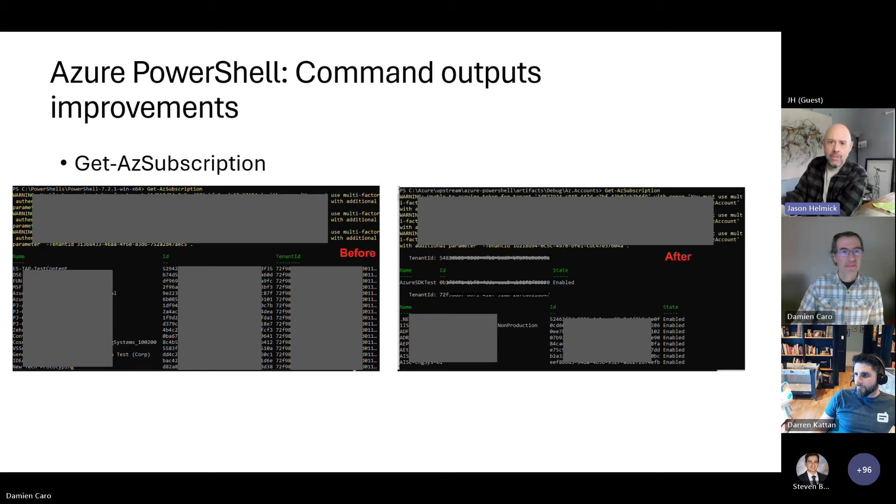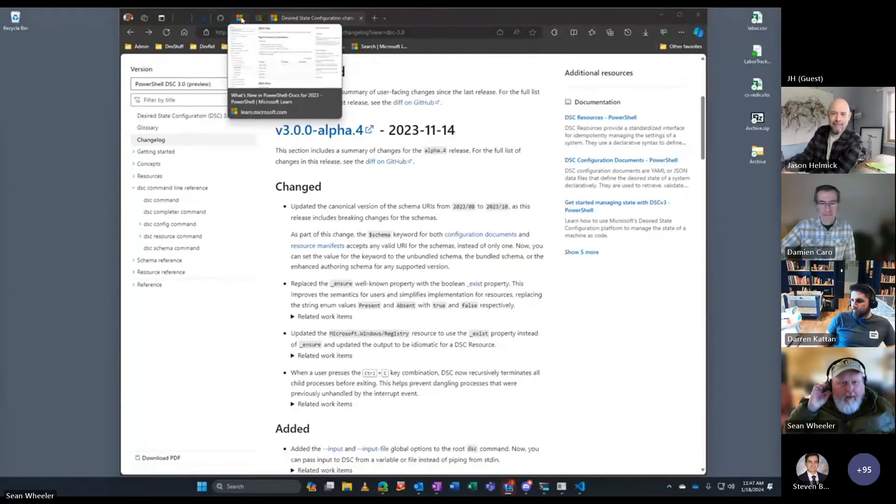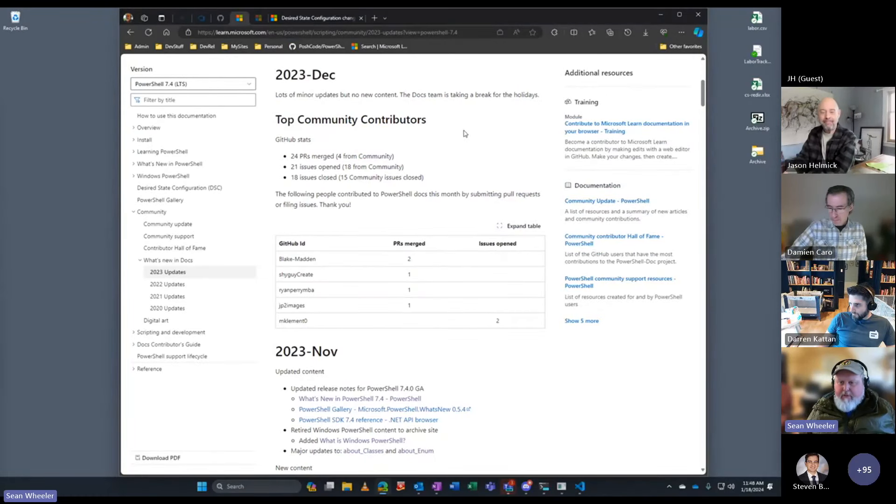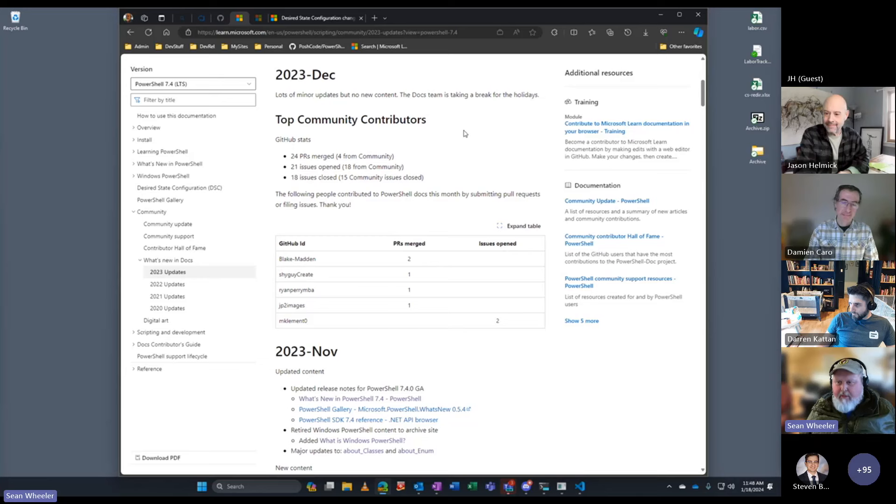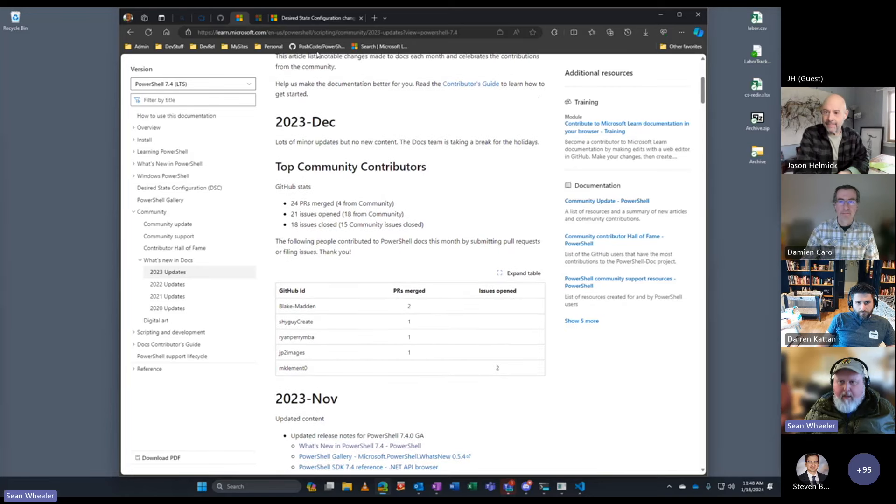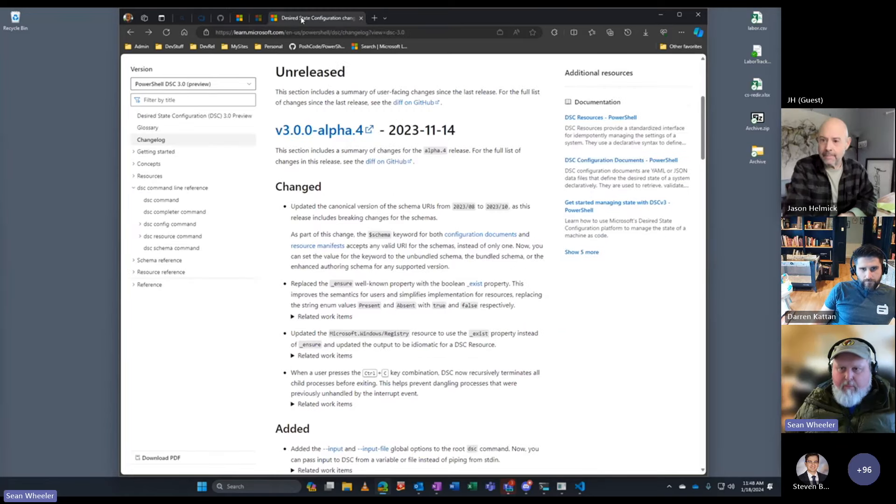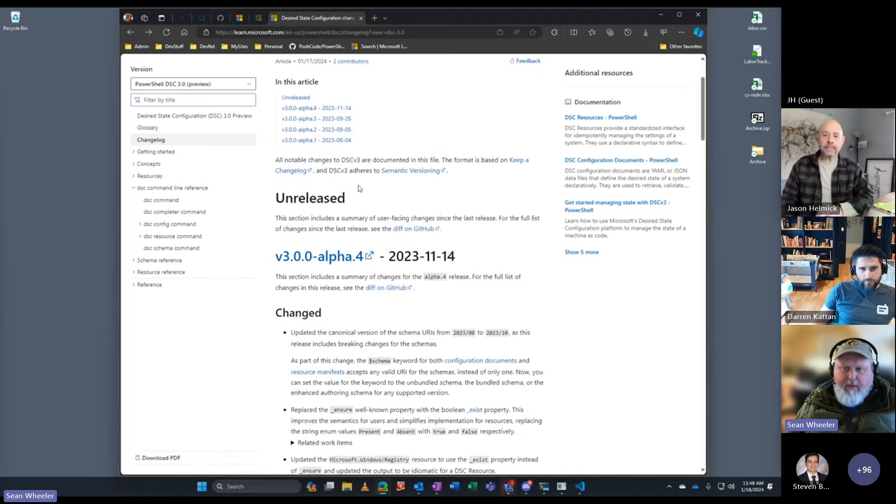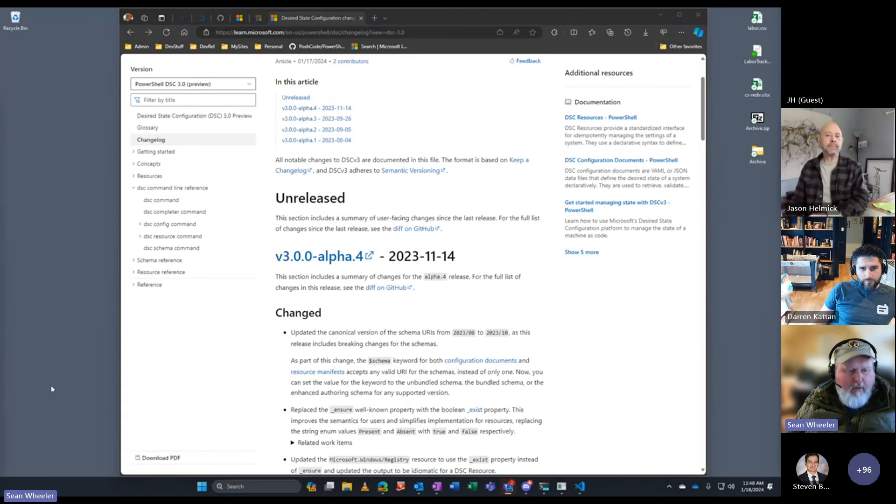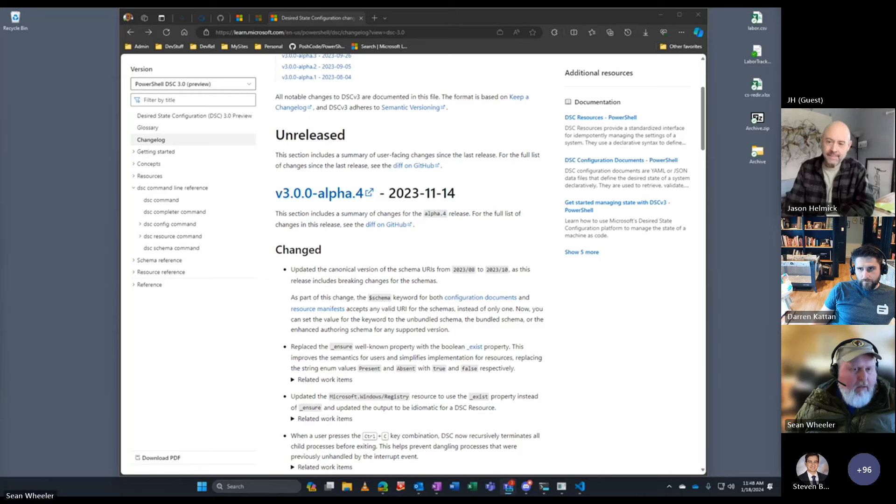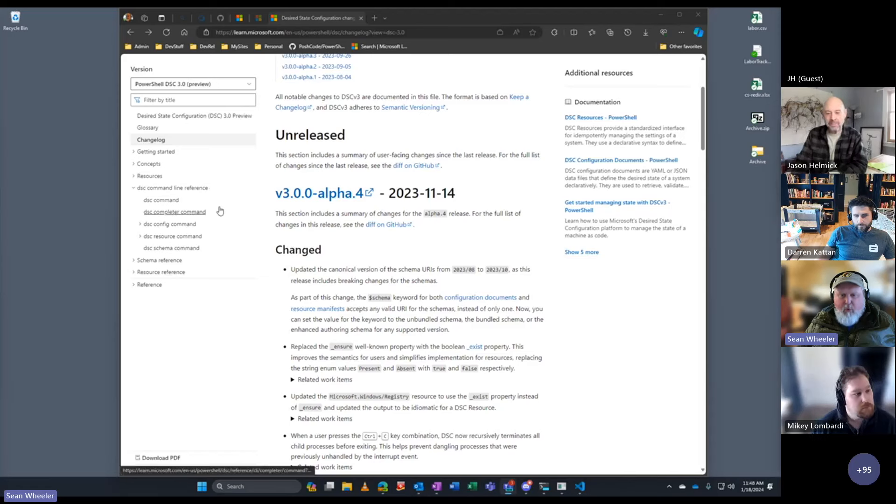I'm hoping my friend Sean is here and can provide us with a docs update. Are you around Sean? Yes I am. December was a slow month. Most of us were gone for half the month, so no new content released. Lots of minor updates and the usual kind of fixes. But yesterday Mikey dropped a big update for the DSC v3 documentation for the Alpha 4 release. I'll put a link in the chat there to the change log so you can see what's changed. Mikey, are you on? You want to give us a quick highlight of what's new?